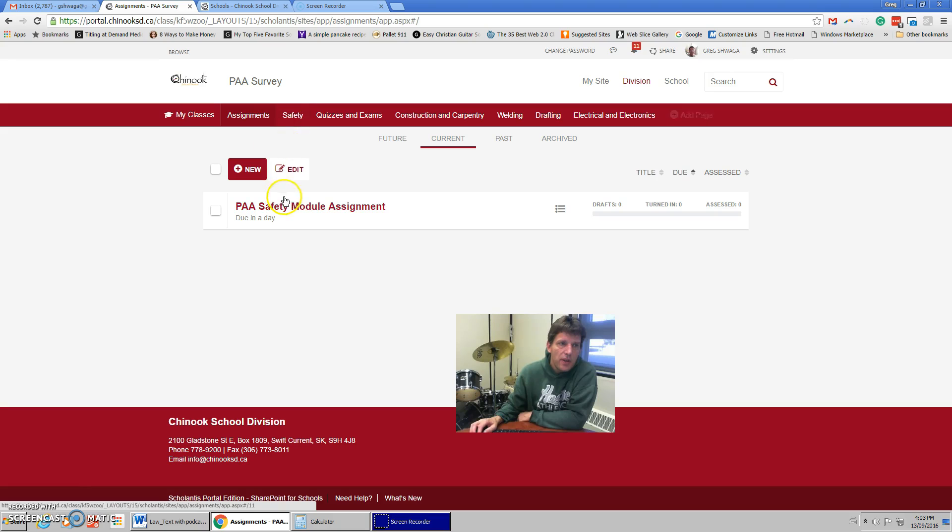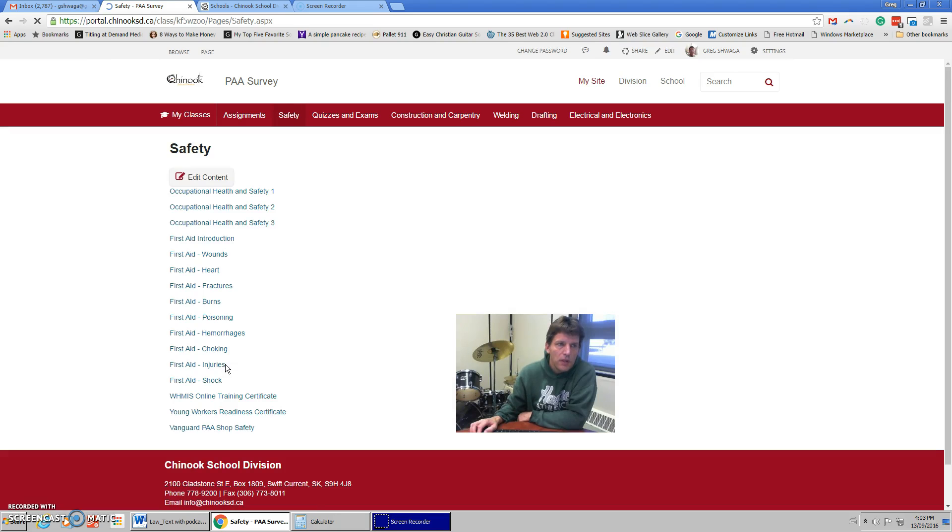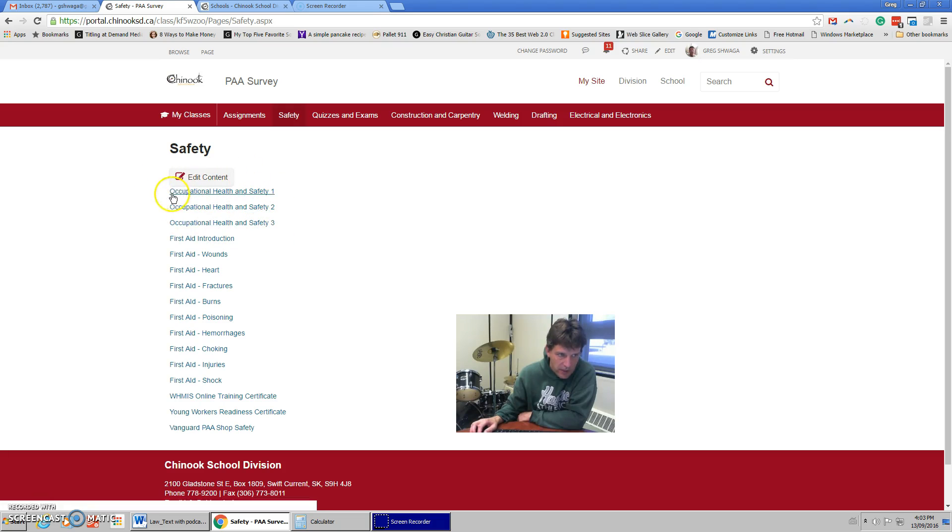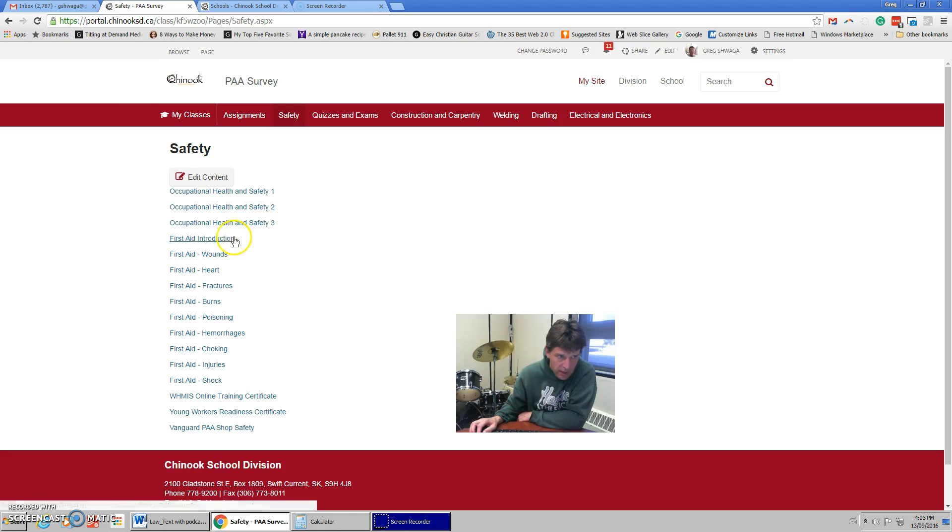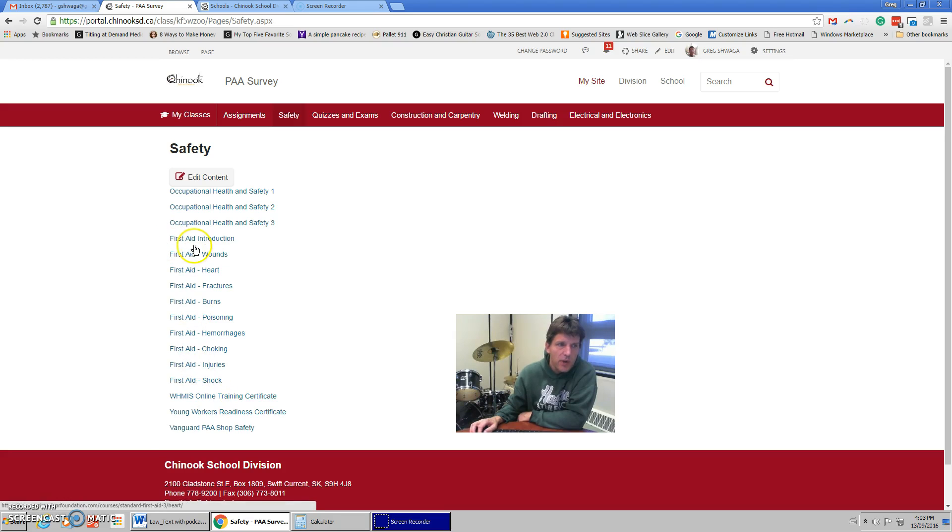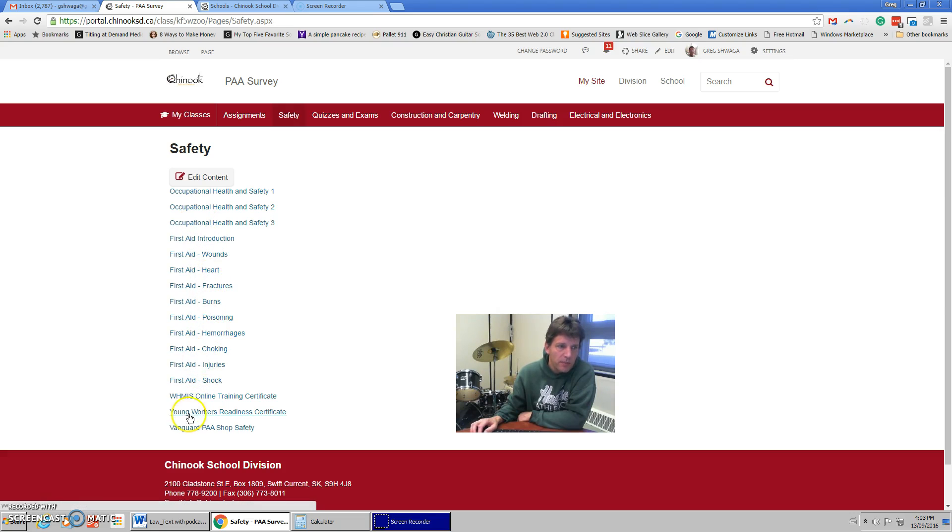There's a few other things though that I would like you to work on. Under the safety tab, there's the occupational health and safety modules one, two, and three. There's some stuff that I want you to be able to read there. And then there's this entire section on first aid that I would like you to be able to go through as well. This is basically a first aid section with the different areas that I would like you to be able to cover.